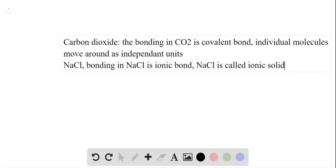In the case of carbon dioxide, the bonding between carbon and oxygen in CO₂ is a covalent bond, so individual molecules move around as independent units. Meanwhile, for sodium chloride...